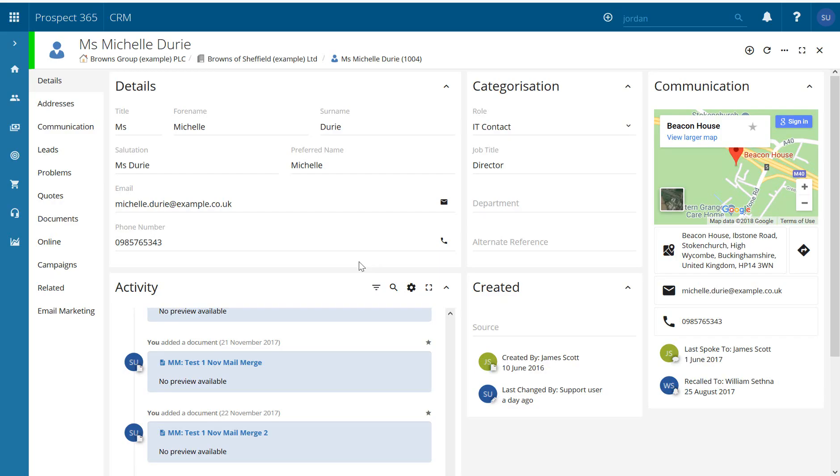Hello and welcome to this Prospect 365 CRM video where today we're going to take a very quick look at a contact record and how we can change the parent or delete this particular record.